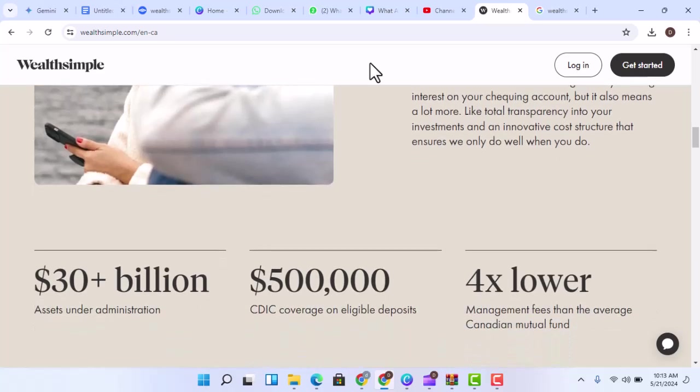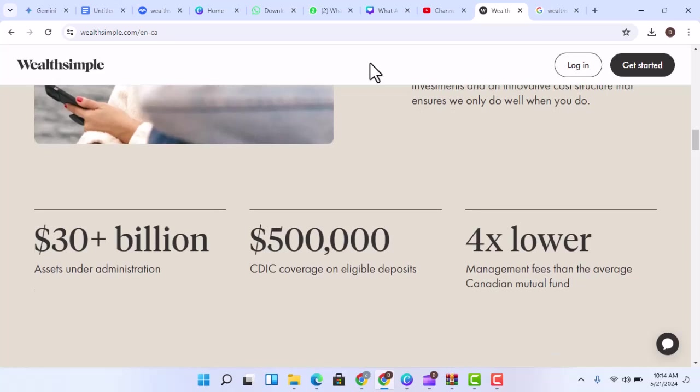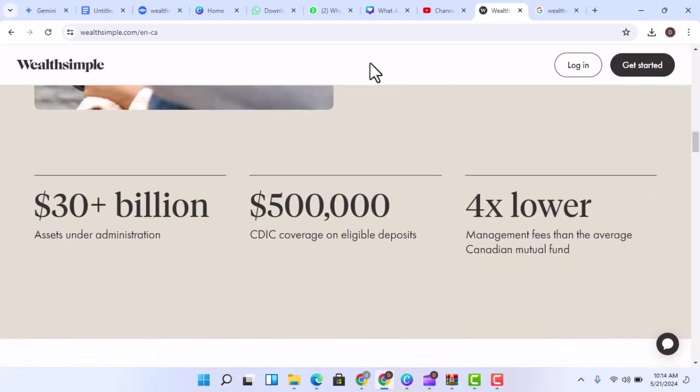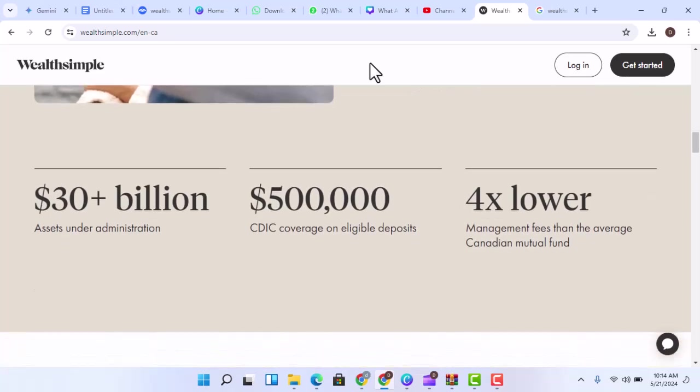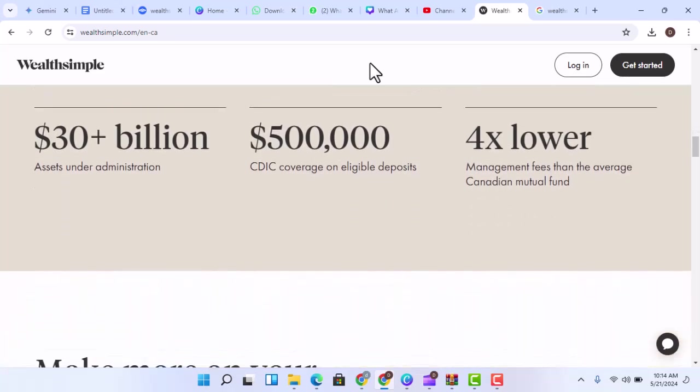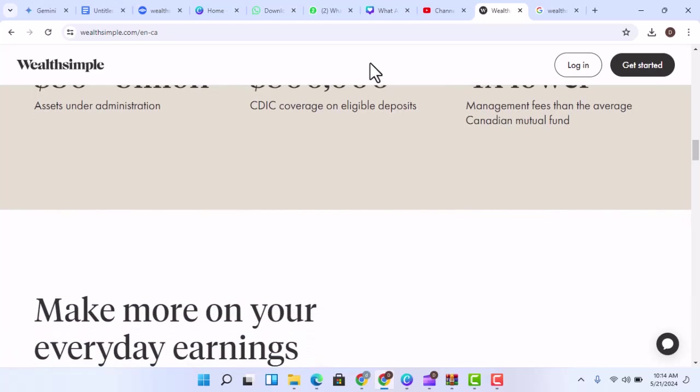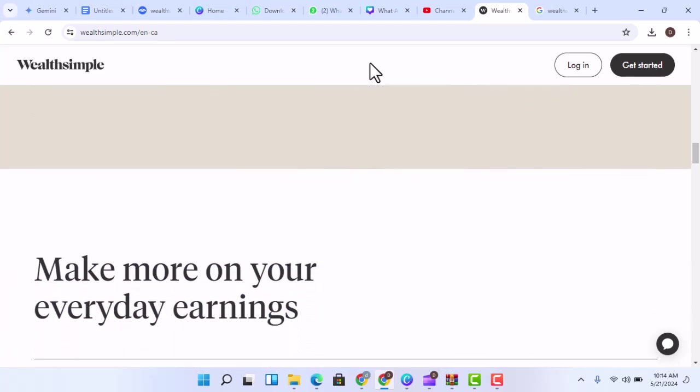Affordability - Wealthsimple offers a variety of affordable investment options, including Wealthsimple Invest, which has a low management fee. This makes it accessible to people of all income levels.